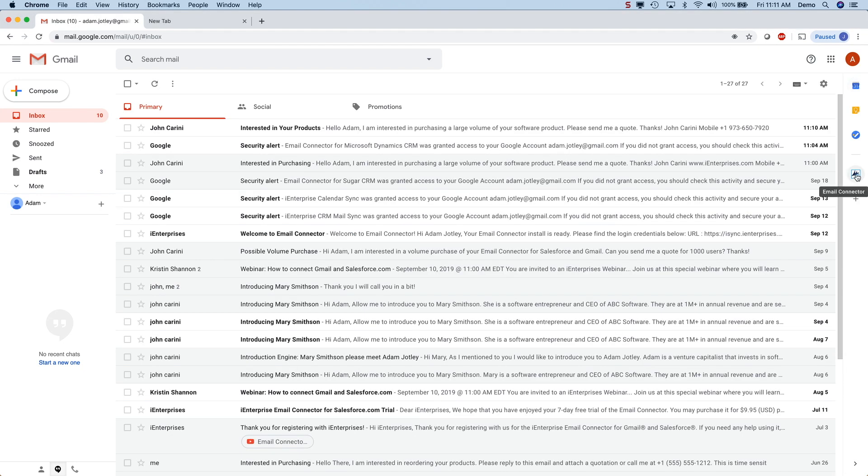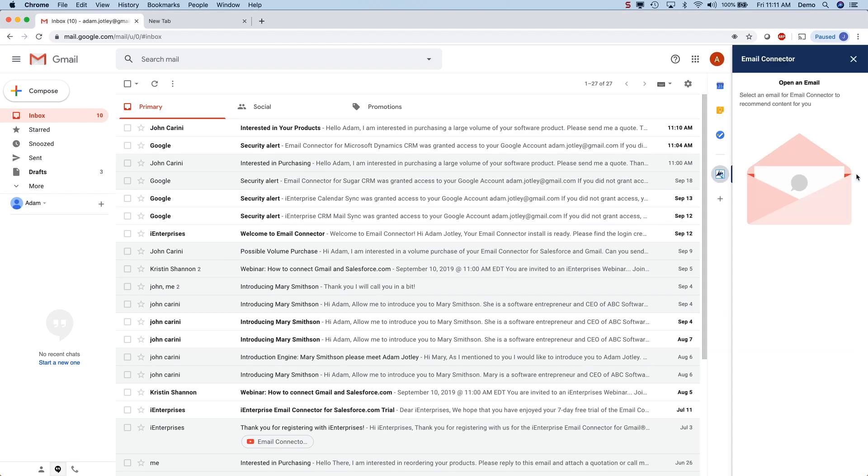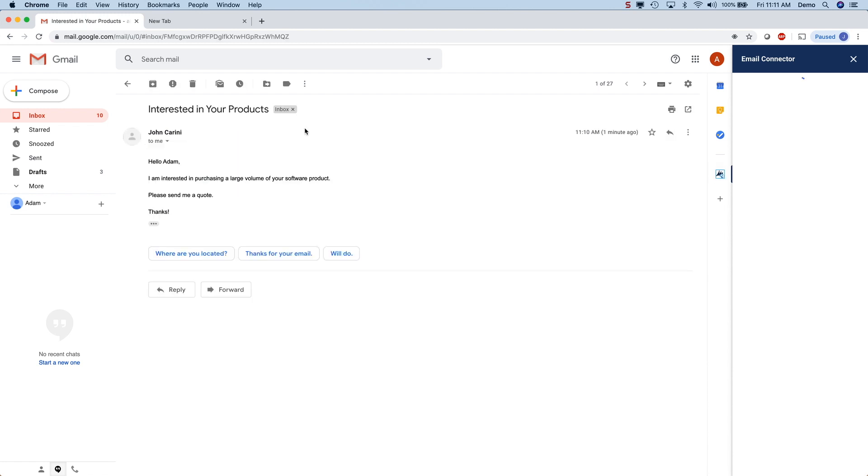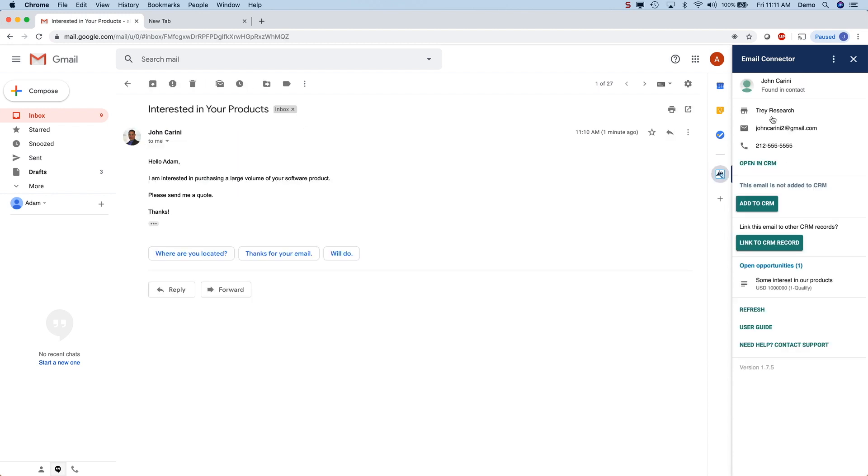To use it, just open an email message with the sidebar expanded and see everything about the sender in Microsoft CRM right there. You can even open the contact or lead in the CRM as well as see any related opportunities.